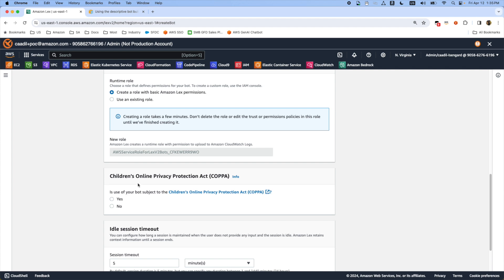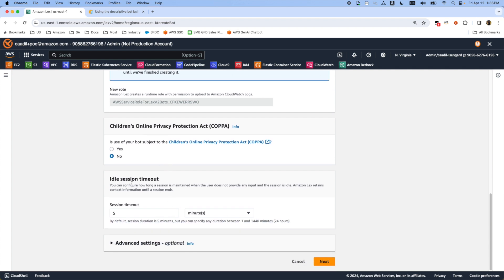Select the Children's Online Privacy Protection Act and then define your idle timeout.